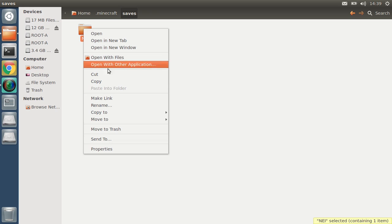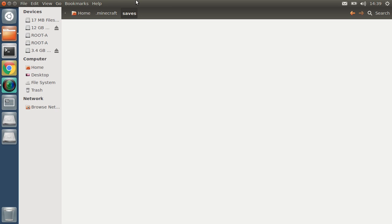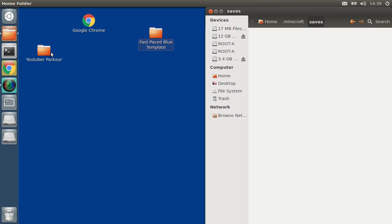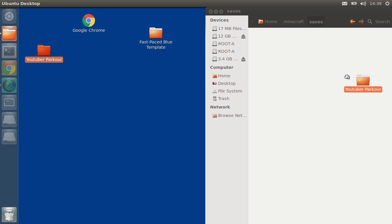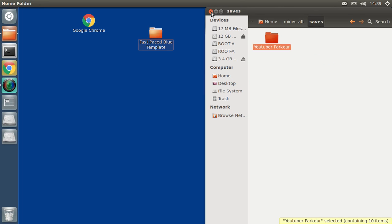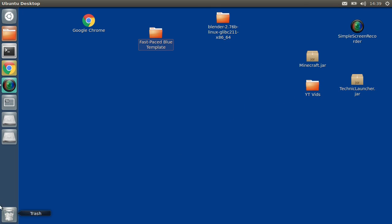Hold up, I don't know what that is, but I'm now just dragging the parkour map into here. And boom, you've just installed it.